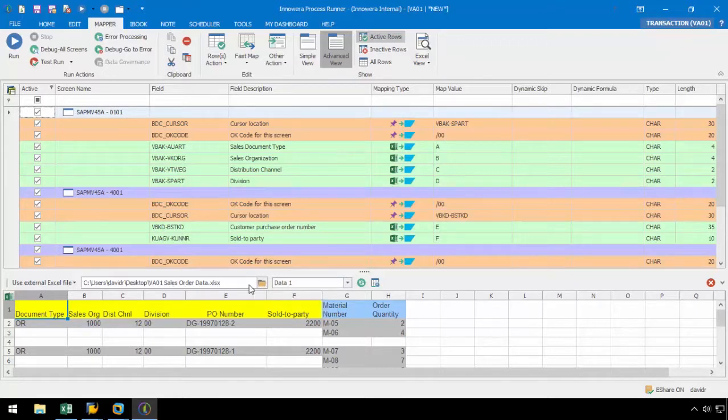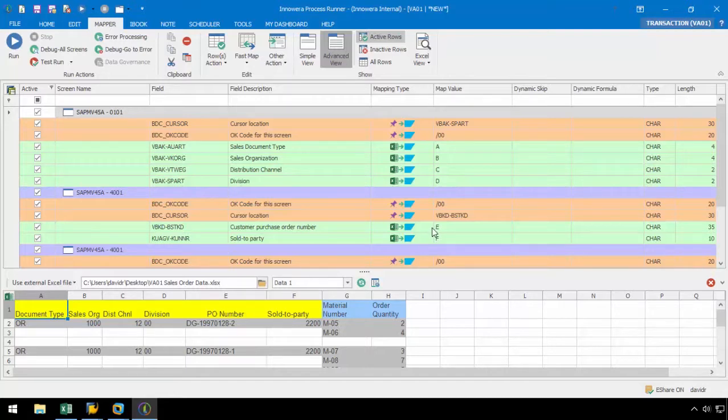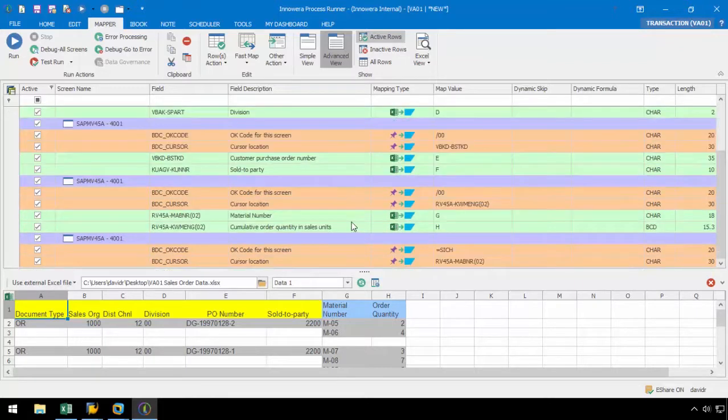Now, let's make sure our data is mapped correctly. The document type is coming from column A, Sales Organization coming from column B, Distribution Channel coming from column C, Division coming from column D, PO number coming from column E, and Sol2Party is coming from column F, which is all correct.